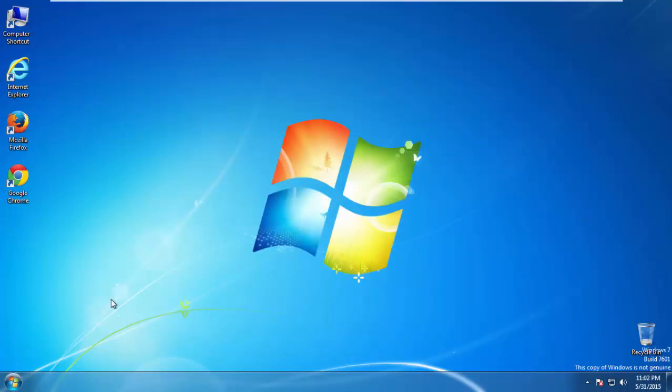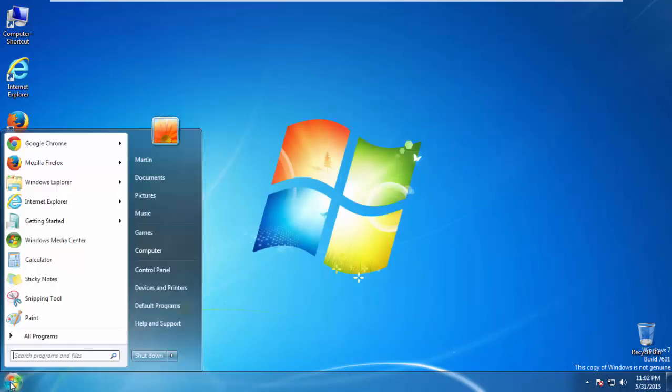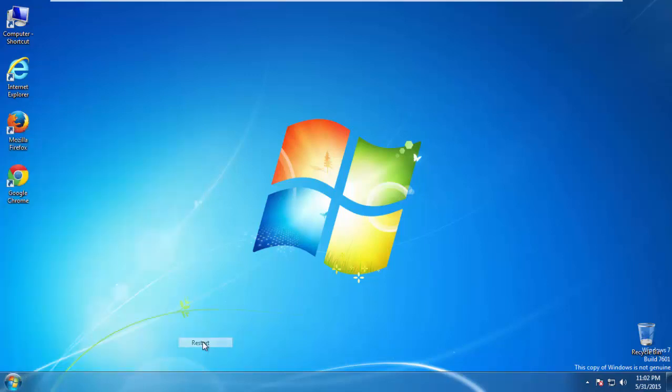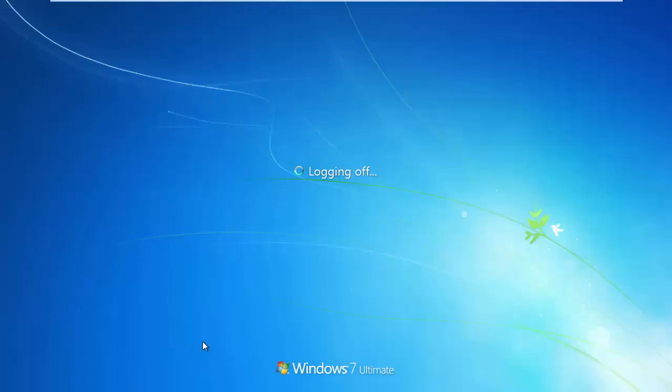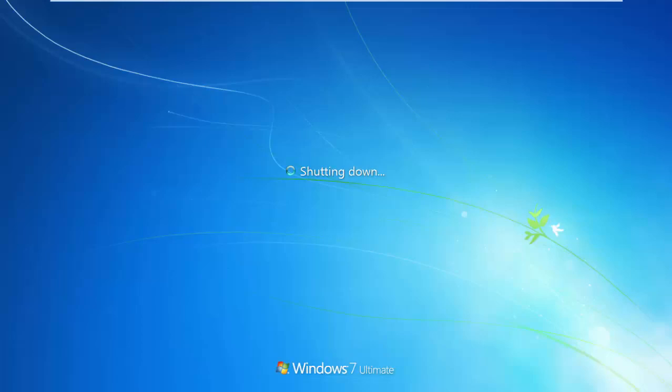Now you need to enter safe mode. Every version of Windows has a slightly different way of entering safe mode, so if you don't know how to do it or you're not feeling comfortable doing it on your own, there's a link below with a detailed guide that I've prepared.